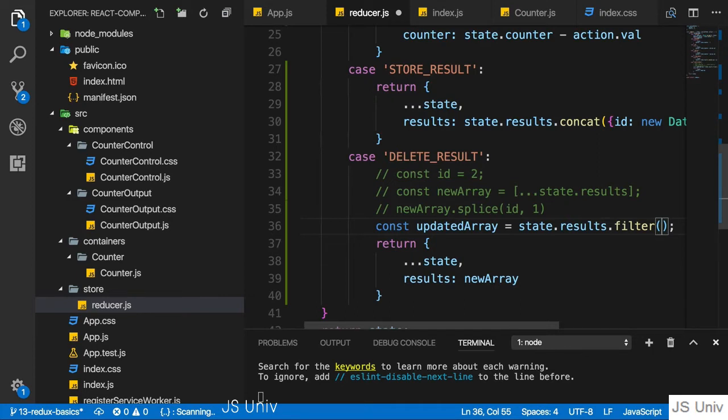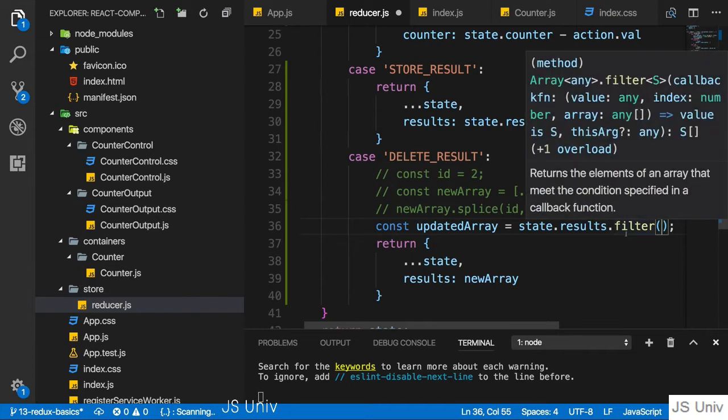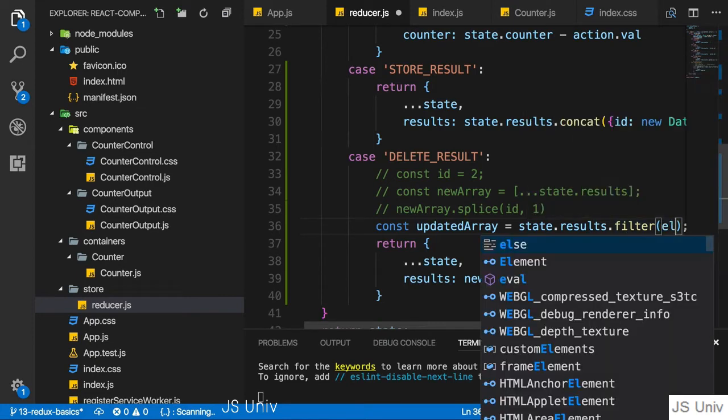The function is executed on each element in the array. It determines whether this element fulfills a certain condition to make it into the new array, which is returned by filter or not. So we get the individual element as an input here.